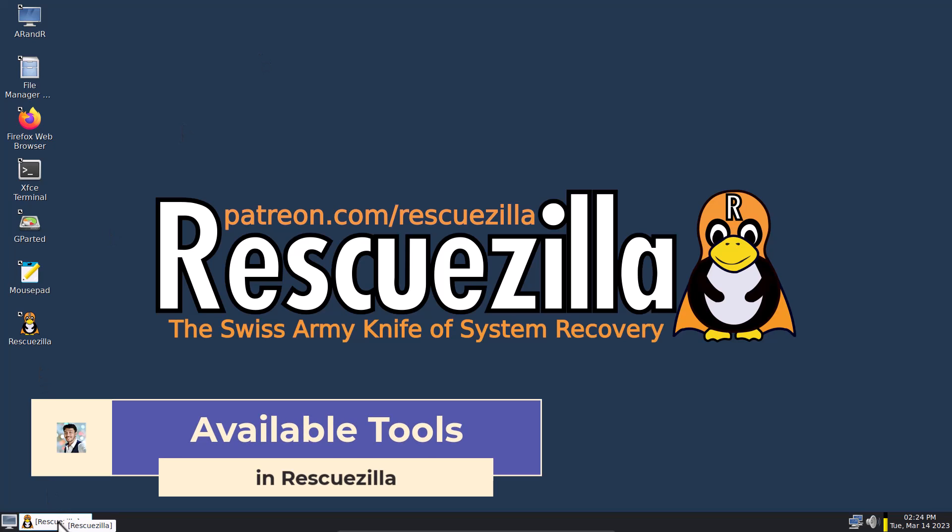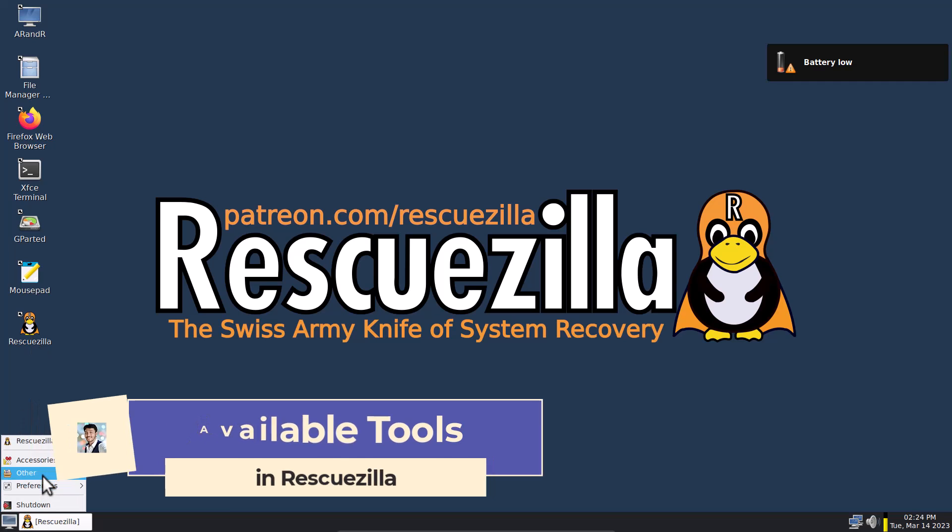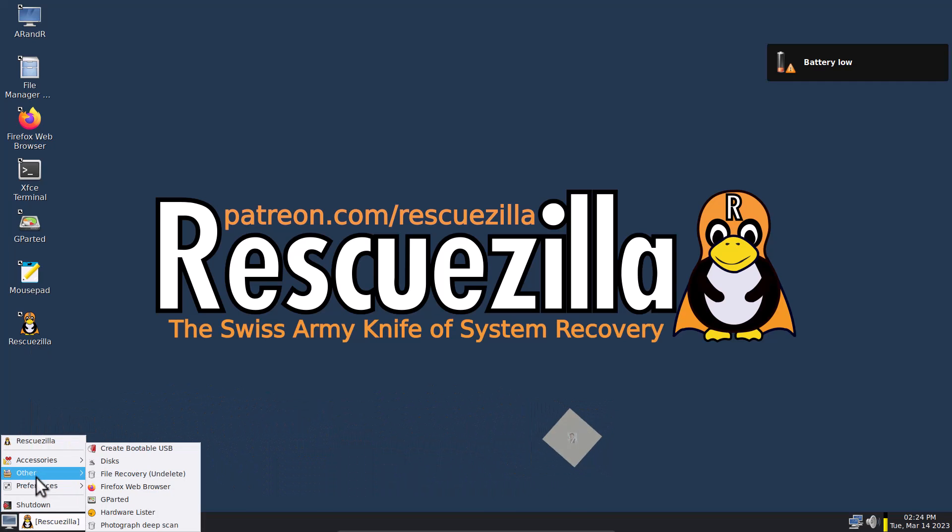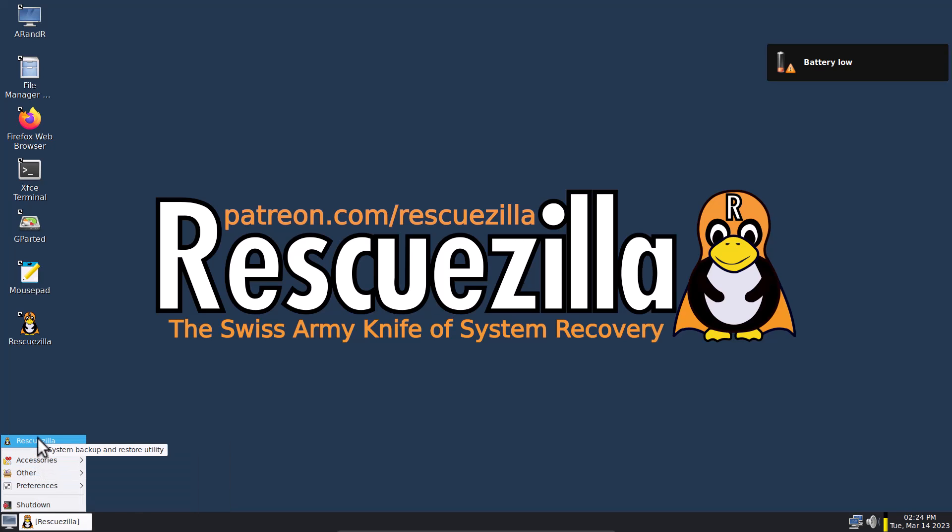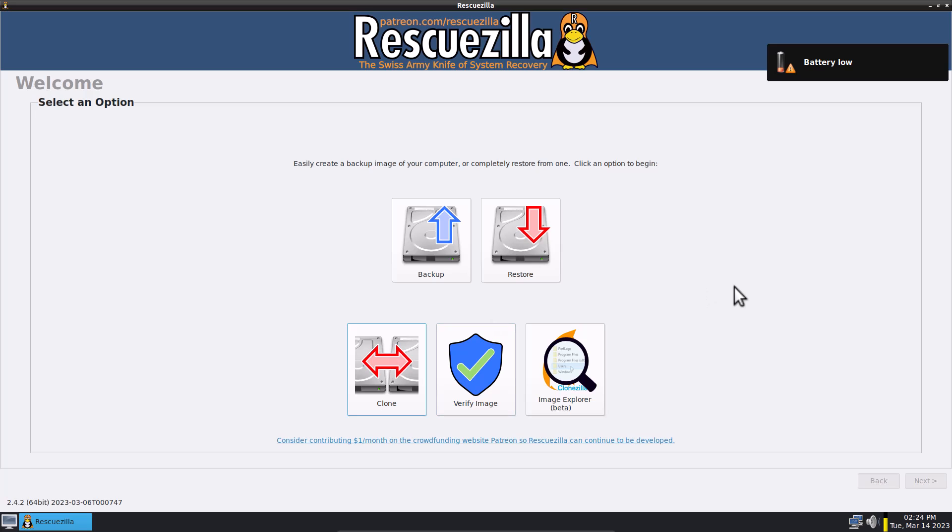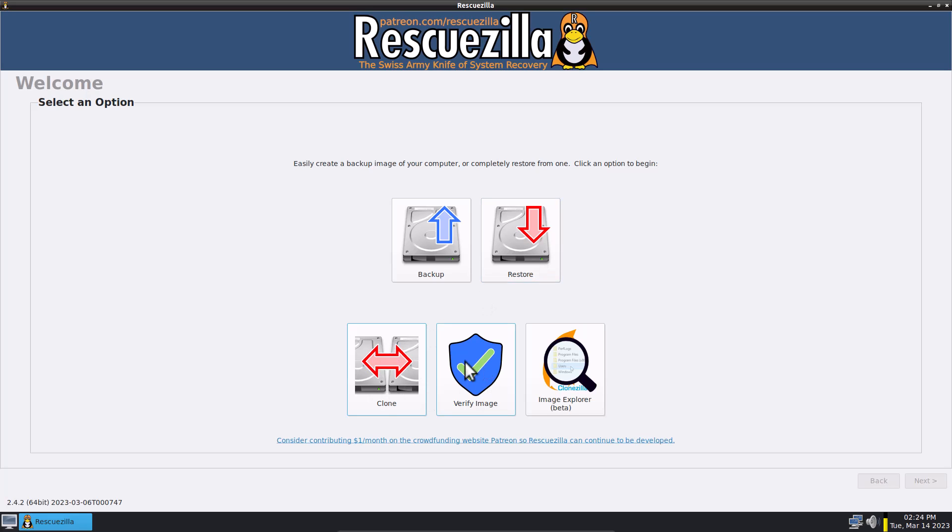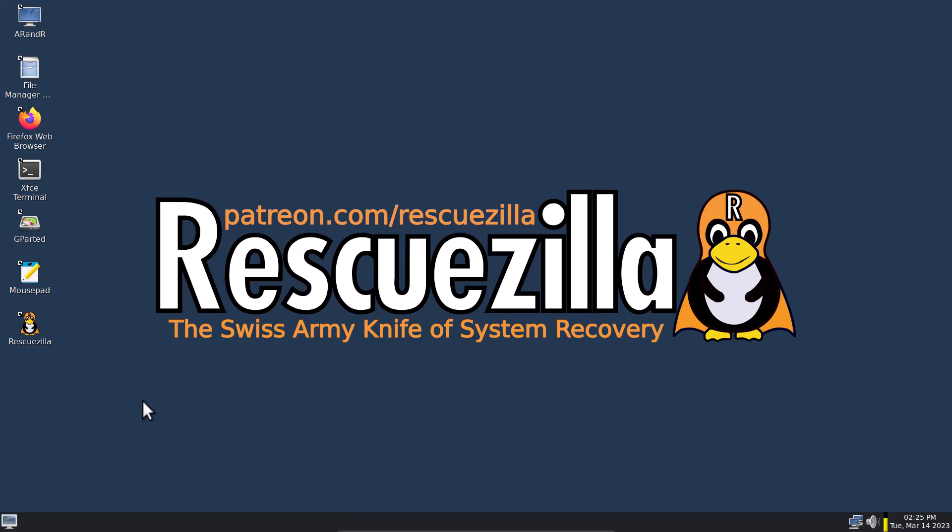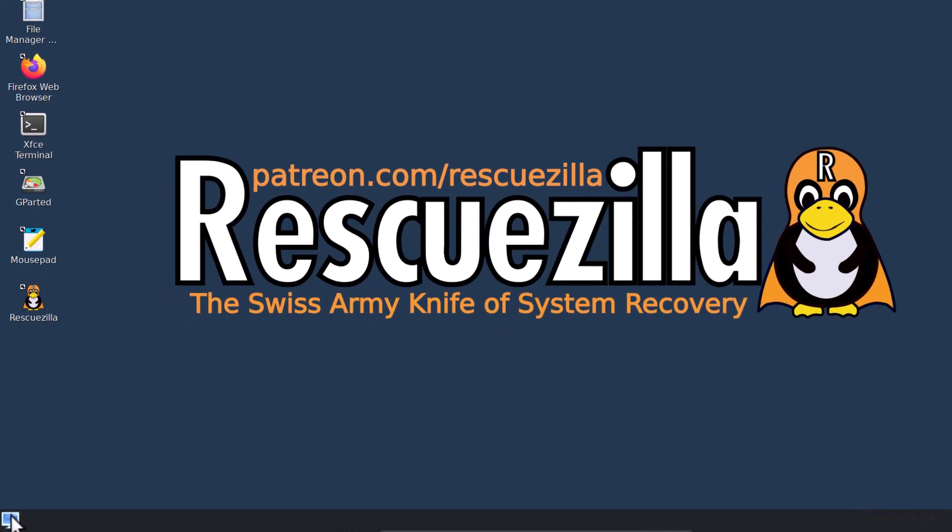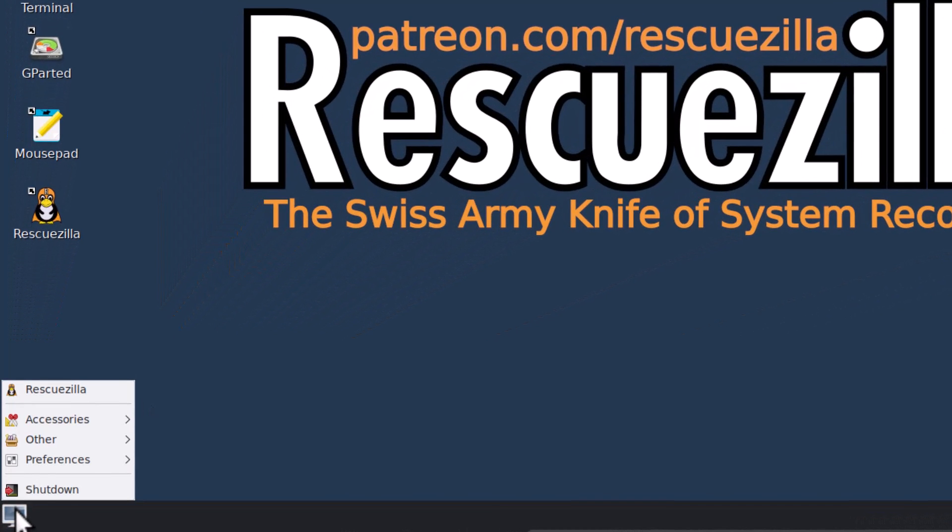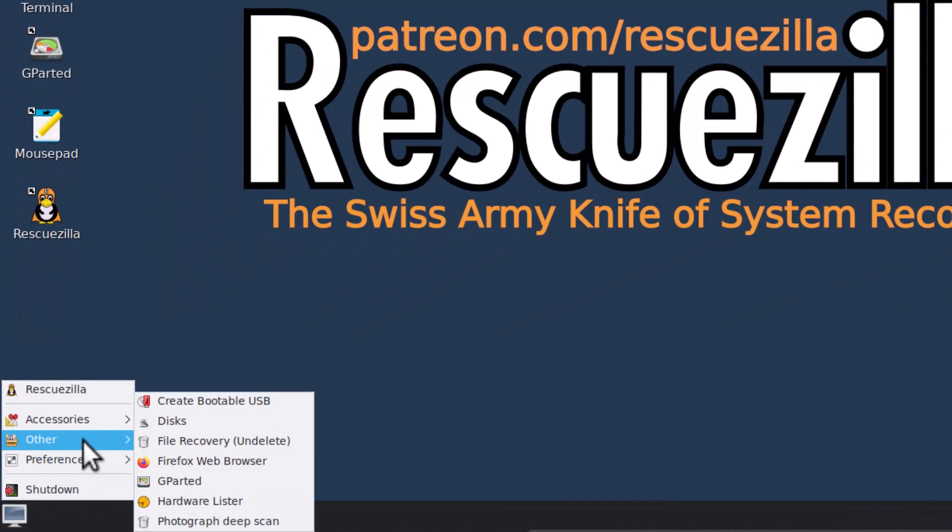So the first tool is RescueZilla. You can launch from here. Double click here or this is the menu. You can see that, very little menu. And this is RescueZilla. So you can see this is RescueZilla. You can create a backup of your hard drive and restore from that backup, and also you can clone a hard drive, verify an image, and image explorer it is in beta phase. And also you can do some other things with this RescueZilla live ISO.